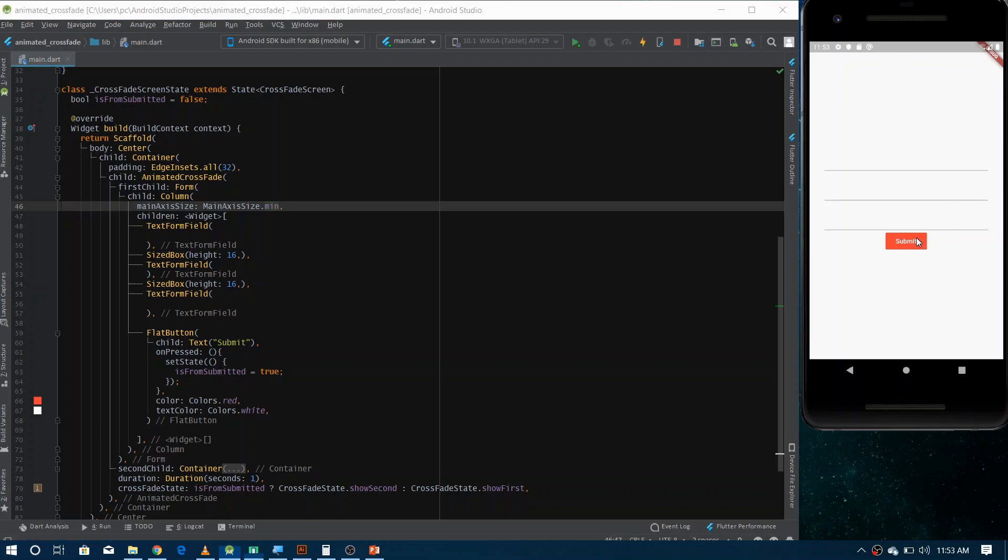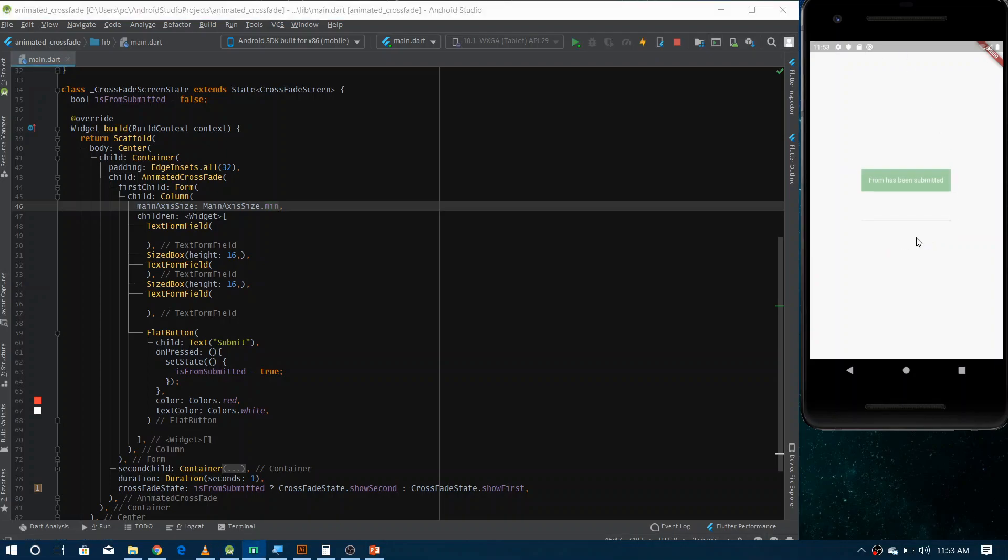So if I click on the submit, wow, you can see the transition from form to the message. That's actually the acknowledgement that your form has been submitted.